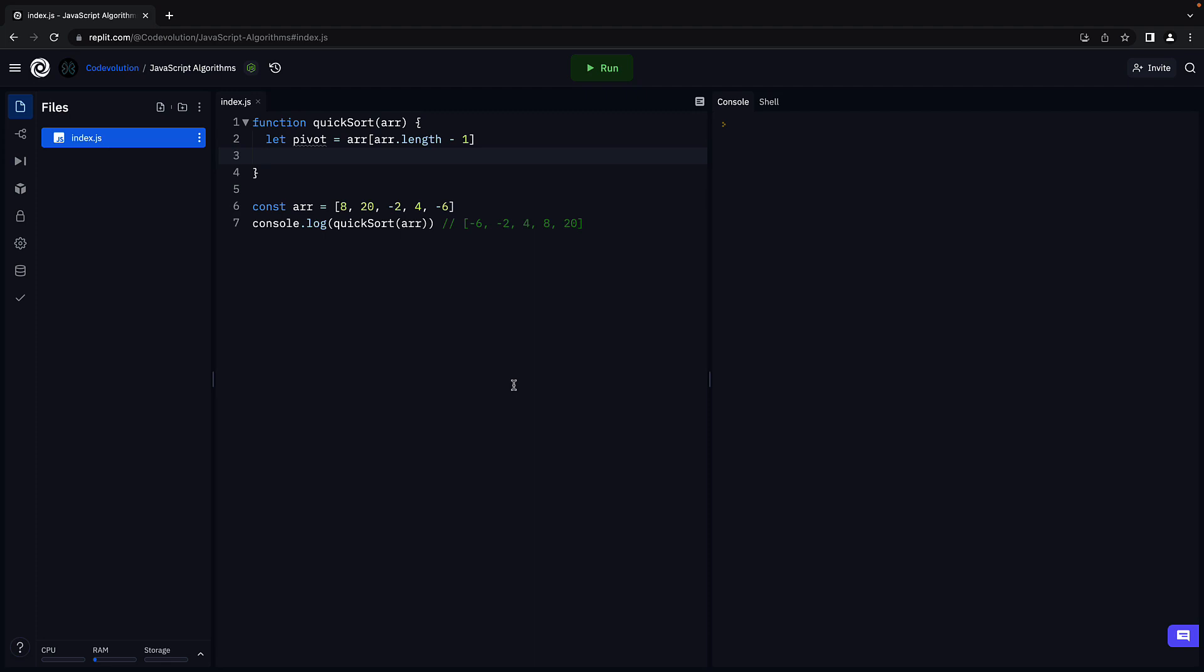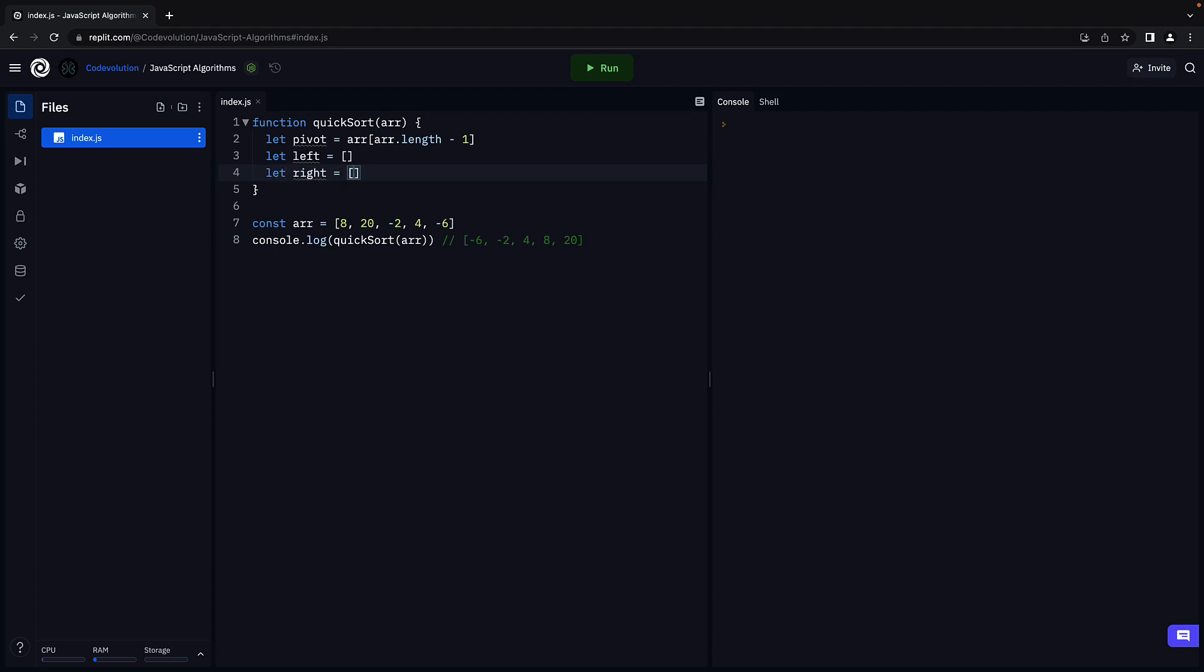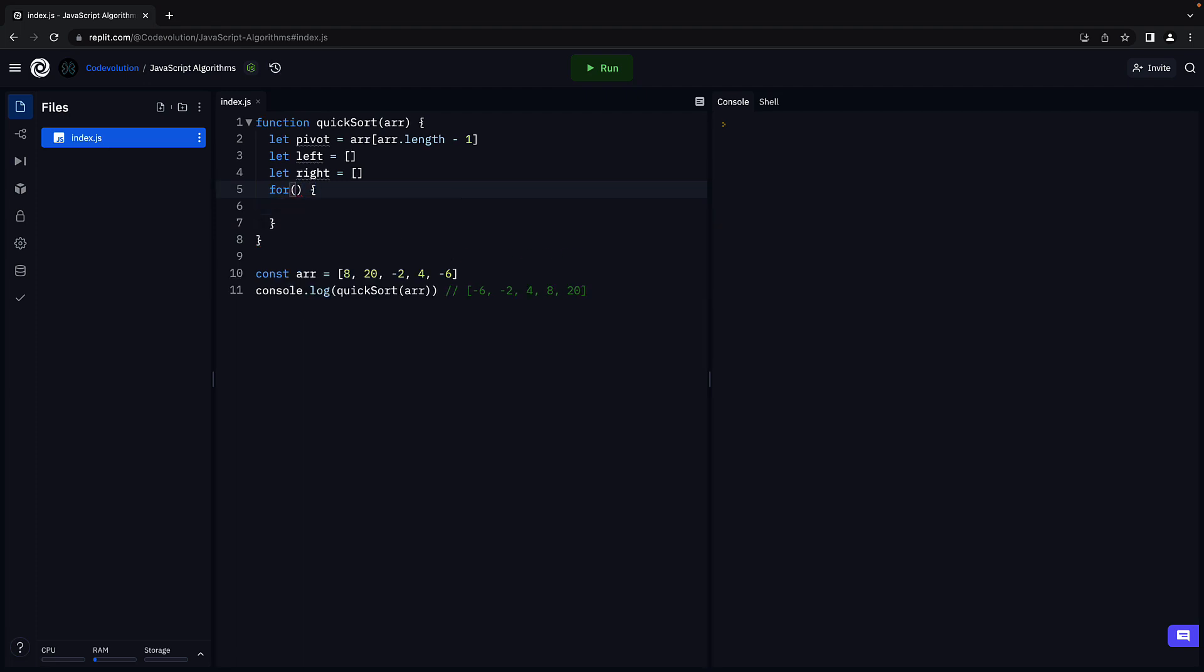Step two, we traverse the array and put the elements into a left and right array. Let's create two arrays. Let left equal an empty array and right equal an empty array. Next, add a for loop to traverse the array.